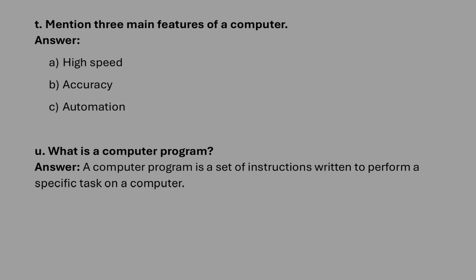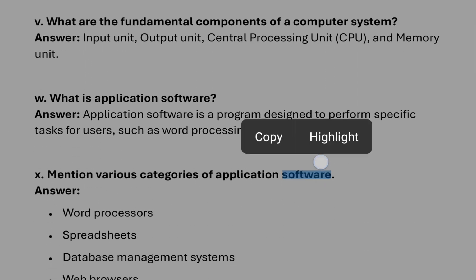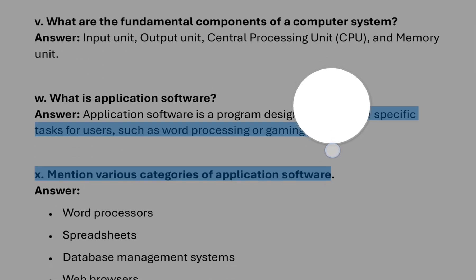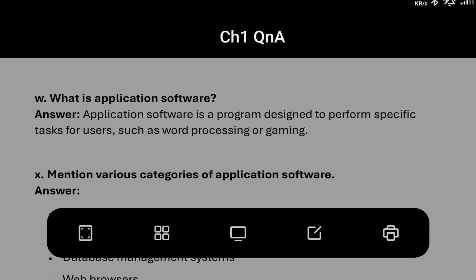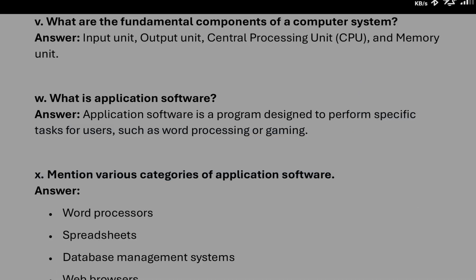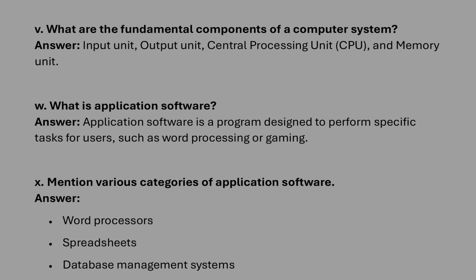What is a computer program? It is a set of instructions to perform specific tasks on a computer. What are the fundamental components of computer? You can write input unit, output unit, processing unit, and memory unit.